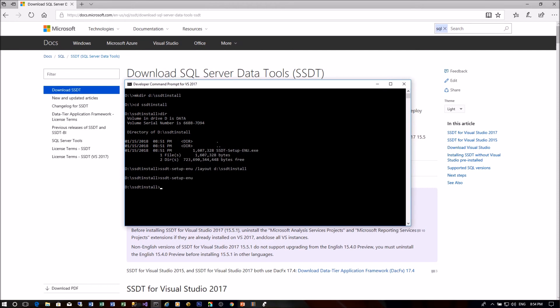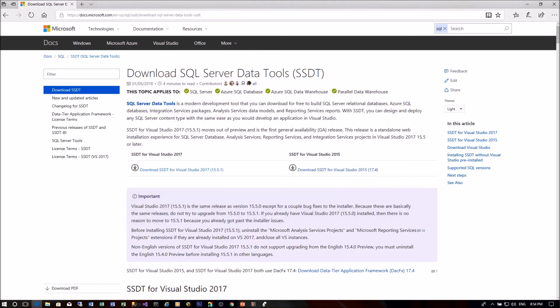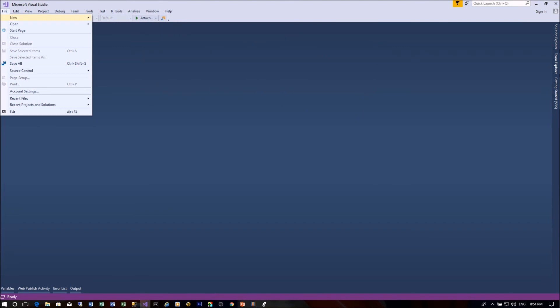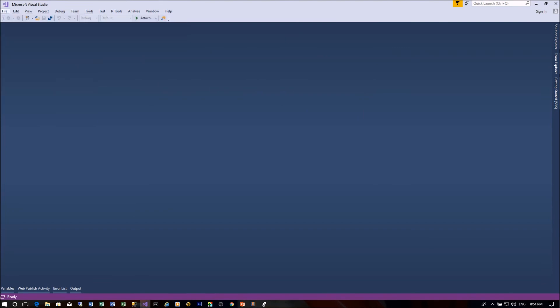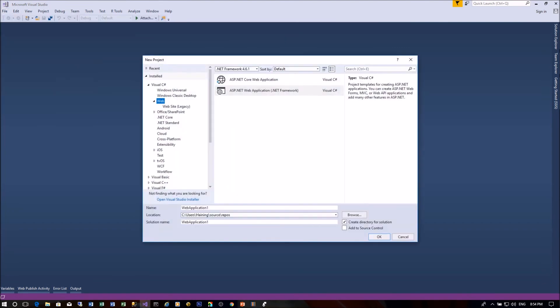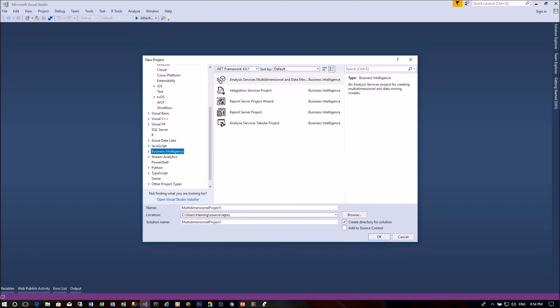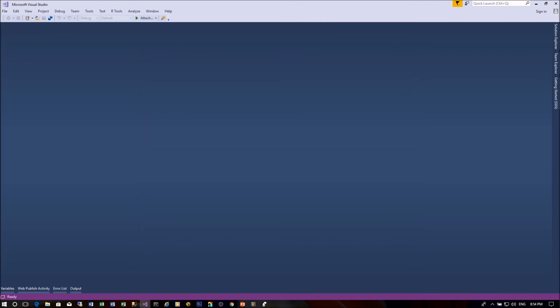Verify SSDT install and setup are complete on Visual Studio 2017 as shown in the video. A complete installation should include Analysis Services Multidimensional and Data Mining Project, Integration Services Project, Report Server Project Wizard, Report Server Project, and Analysis Services Tabular Project Template listed under Business Intelligence New Project Templates.